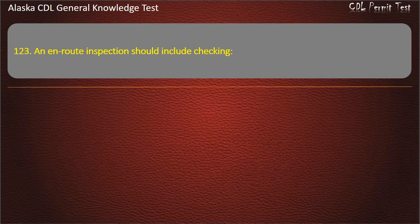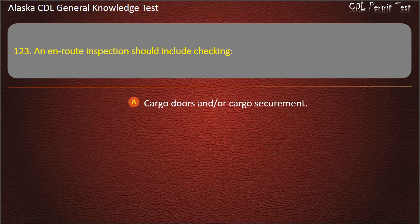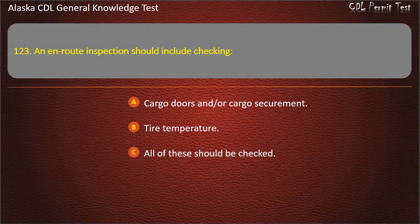Question 123. An en-route inspection should include checking cargo doors and/or cargo securement, tire temperature, or all of these should be checked. Answer: All of these should be checked.